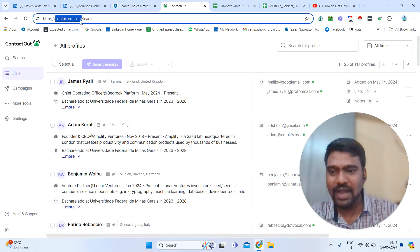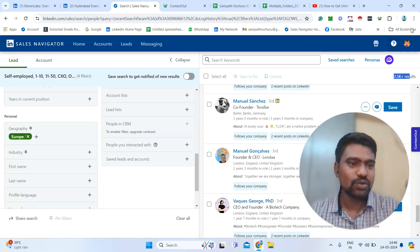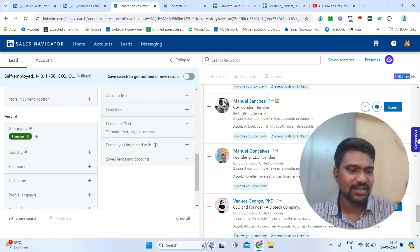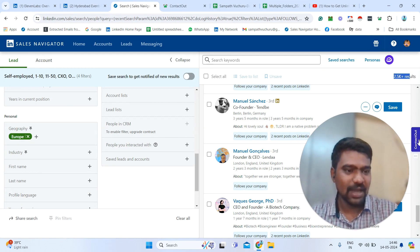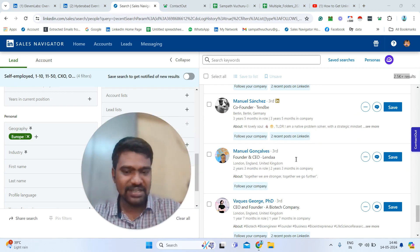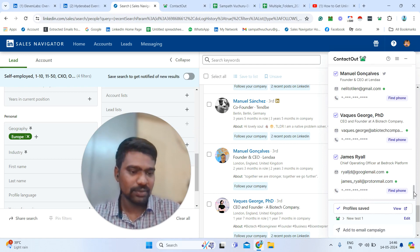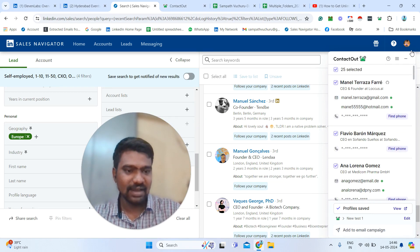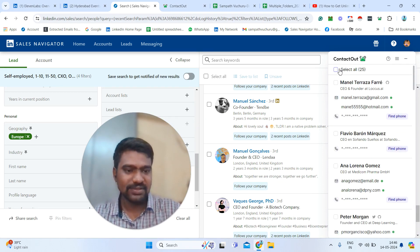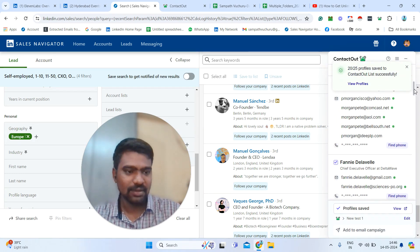For that, I'm going to use a tool called ContactOut. I have already subscribed to this tool and installed the Chrome extension. Once installed, you can see the profiles in the extension. You can simply click here and see all profiles in the tool. Just select all 25 and click 'Save all the profiles.' Once we click save, we can see all the emails saved.